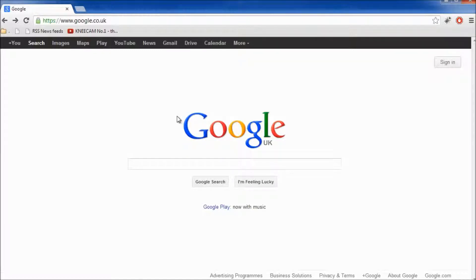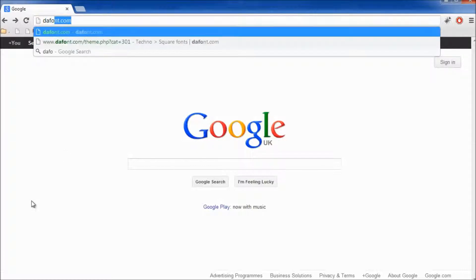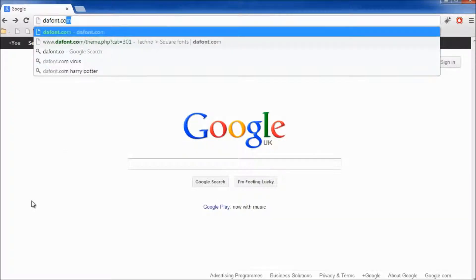So let's get straight into it. So what you want to do is go to the URL bar and type in dafont.com.